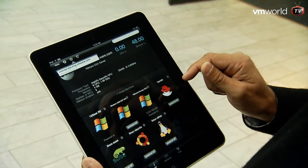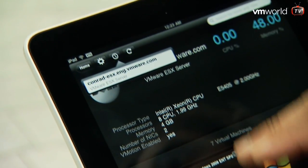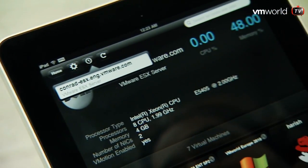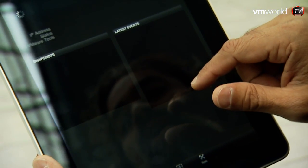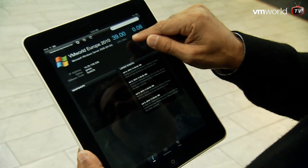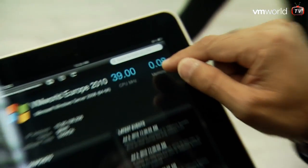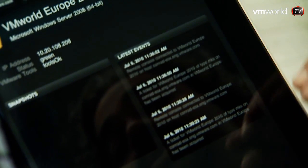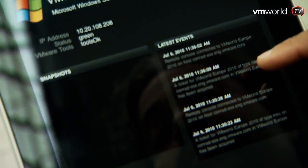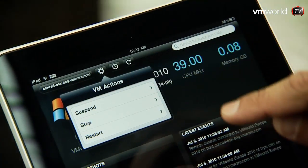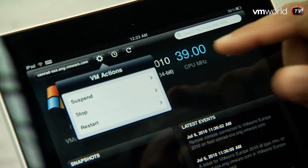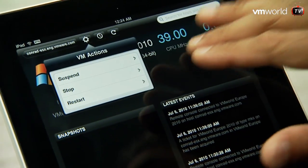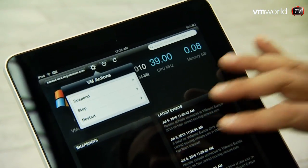We've also added a history button that shows you the list of all the servers and virtual machines visited in this particular login session. When I click on any of the VMs, it takes me to the VM screen where I can get additional details. We've added the ability to show snapshots for that particular virtual machine. The settings button is now context sensitive — it changes based on whether you're looking at a server or a VM. When looking at a VM, it allows you to suspend, stop, or restart.